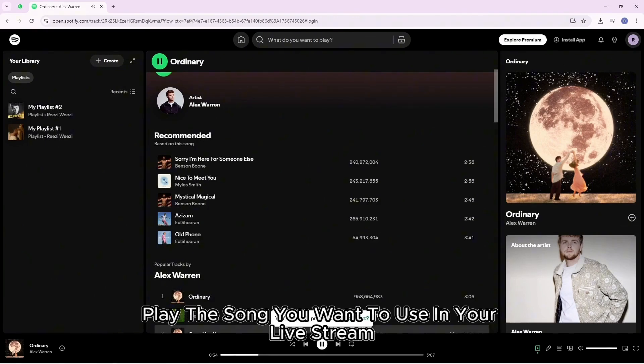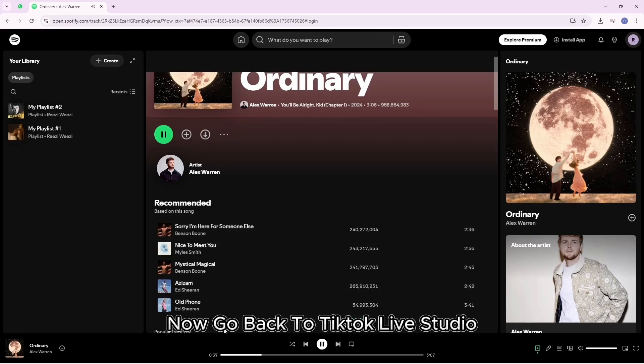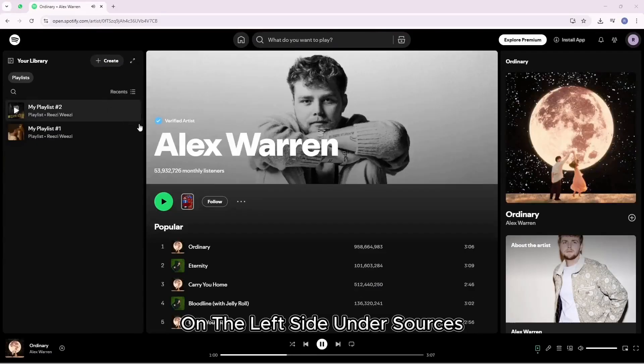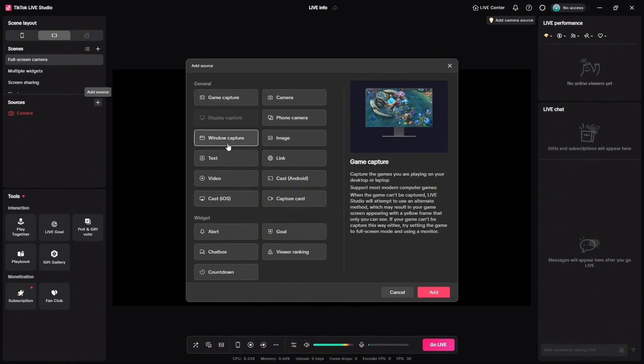Play the song you want to use in your live stream. Now, go back to TikTok Live Studio. On the left side, under Sources, click the plus icon to add a new source.